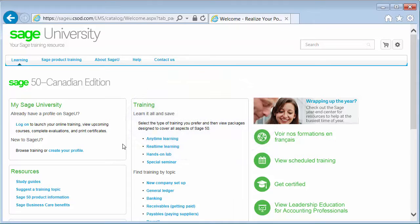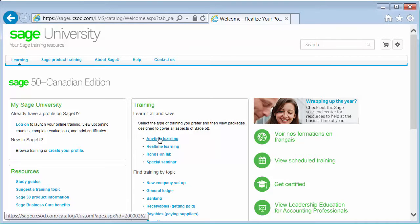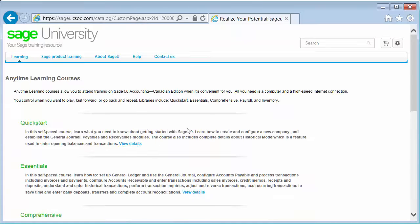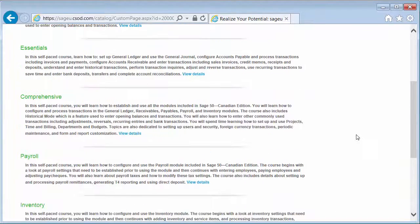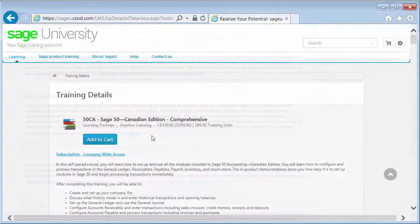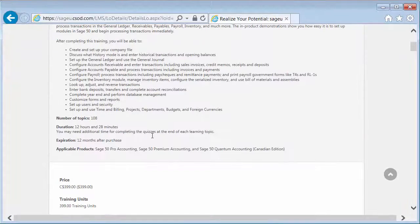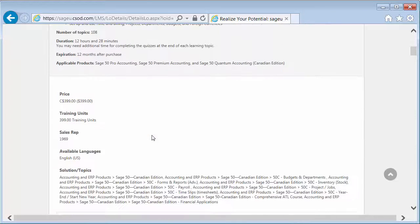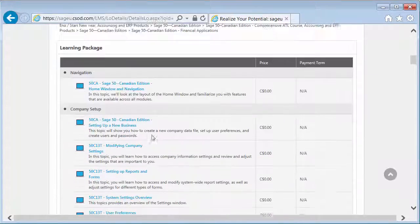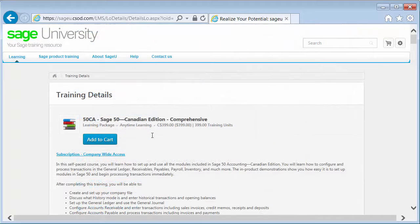If you decide that Anytime Learning is the method of learning best suited for you, click on the link and you will be able to see the libraries available and their details. For example, our comprehensive library has over 100 topics and over 12 hours of training. You can also view what's covered on each of the topics and easily add the library to your shopping cart.